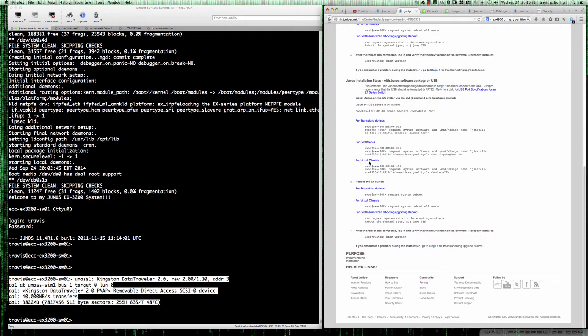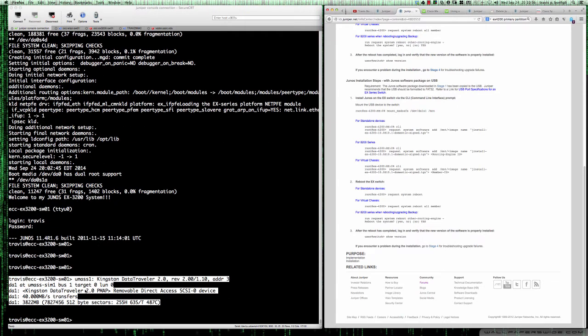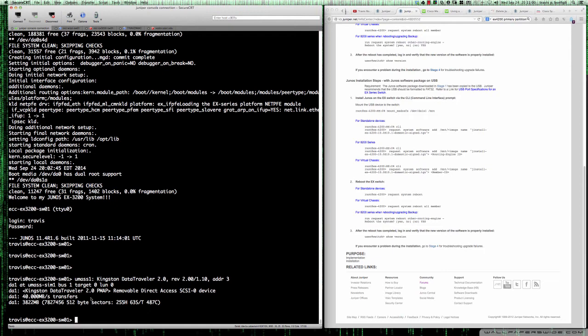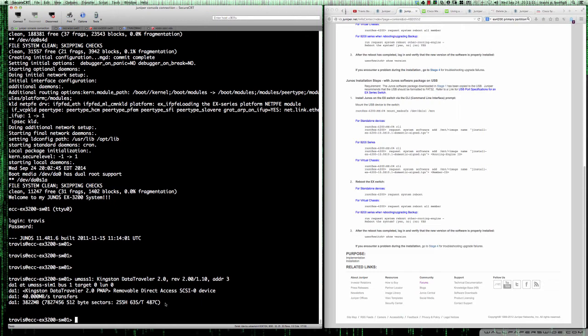We're going to be doing it for a standalone system. It's key to note here that this is the output that I received when I inserted the USB stick into the rear of the EX 3200 chassis, showing me that the device has been mounted. Now we're going to go ahead and make this upgrade happen.